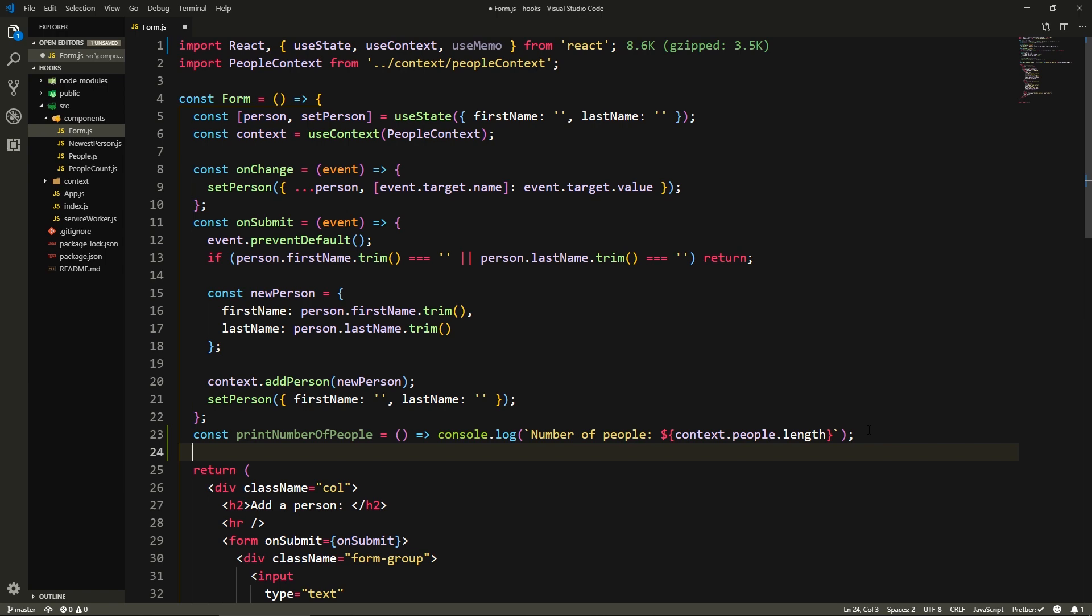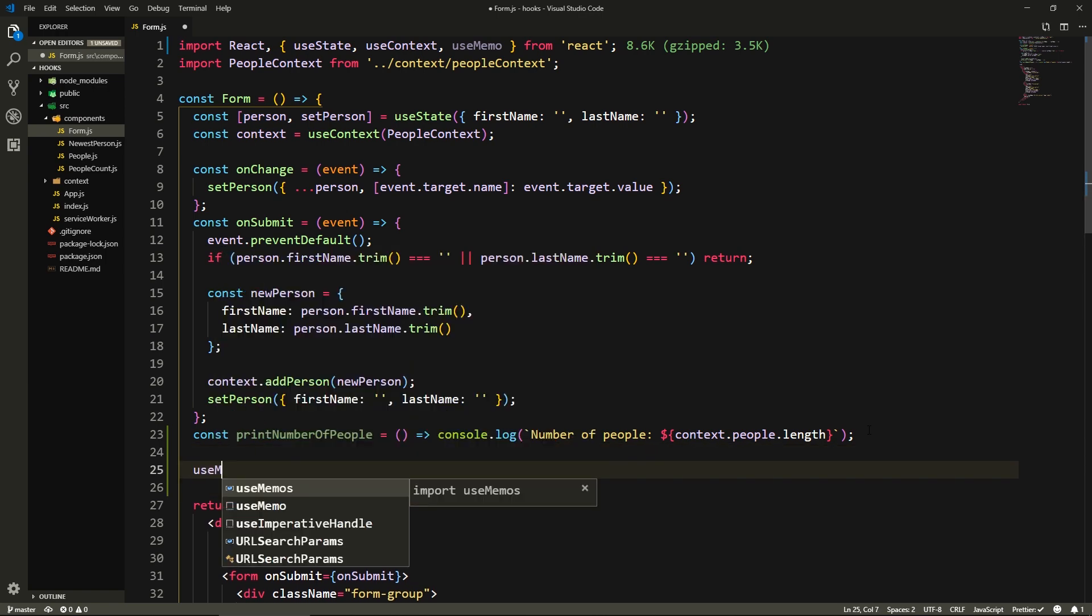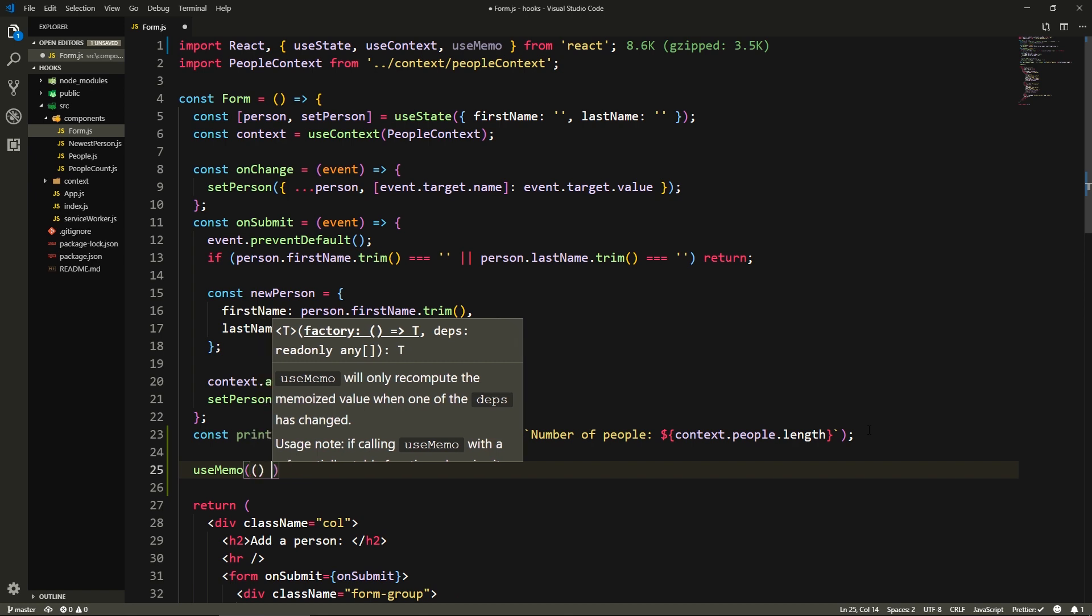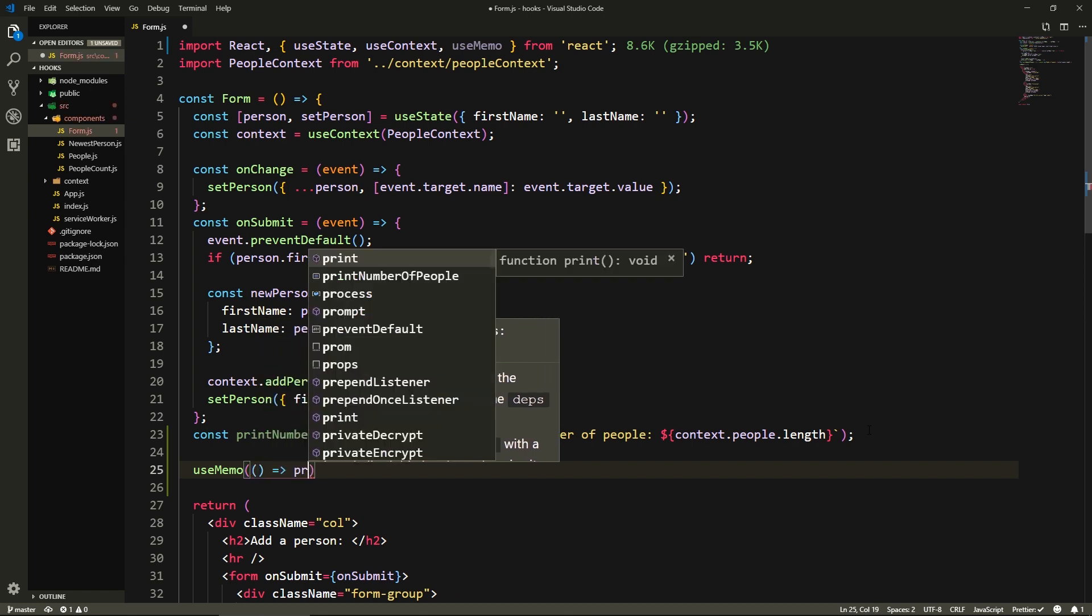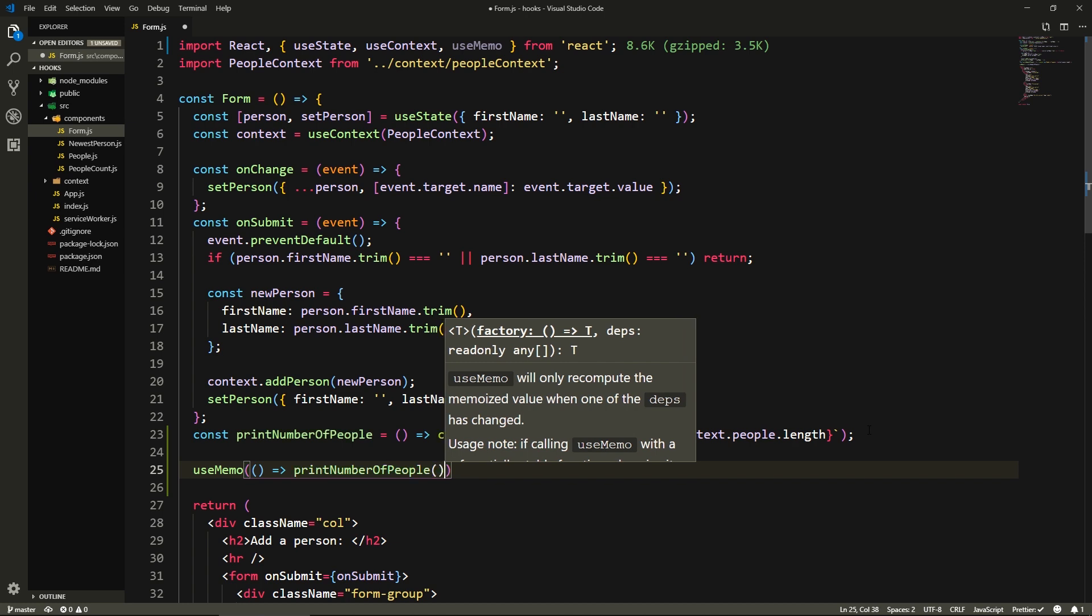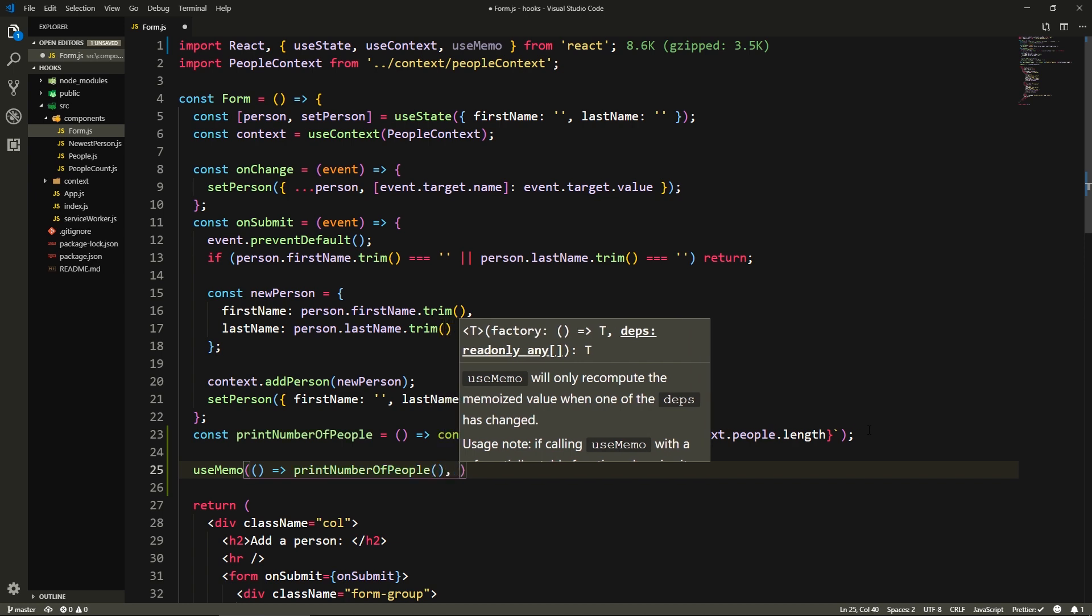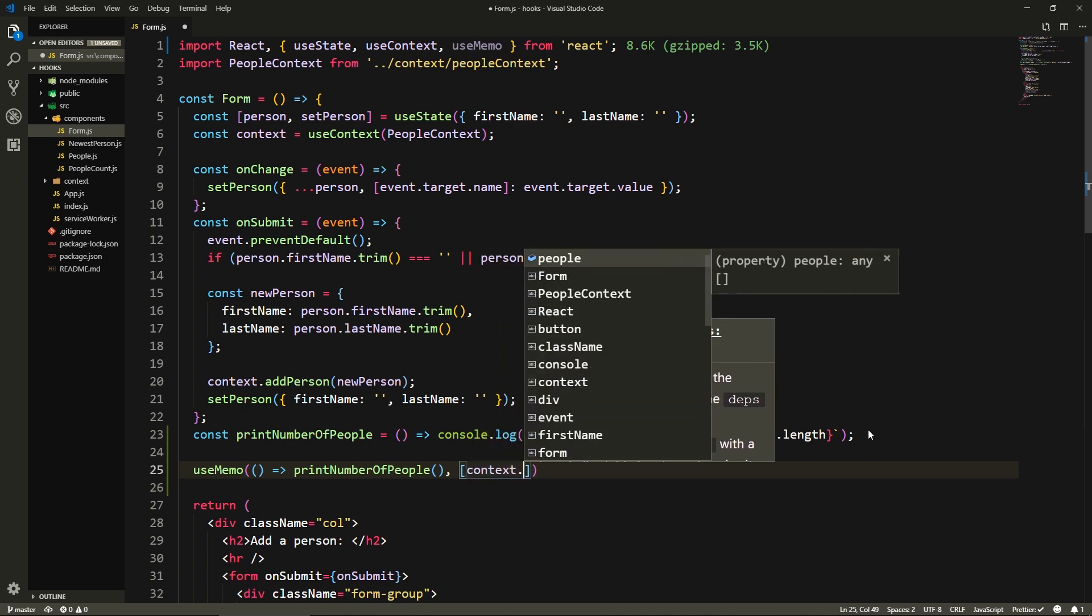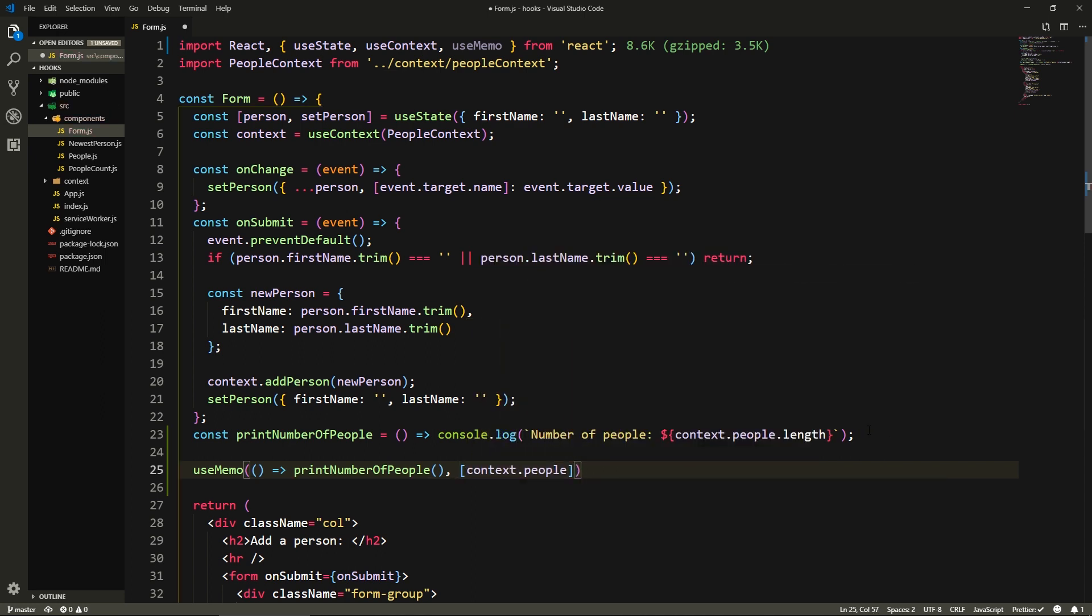And here we'll say, let's make some space here. Let's say useMemo, and here we're going to have a callback. And what it's going to do is call printNumberOfPeople as a function. And here we will pass it the context.people. So whenever context.people array changes, it executes again.